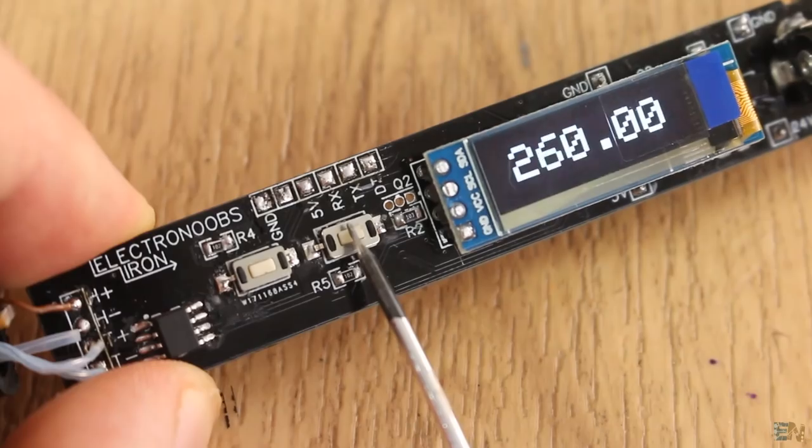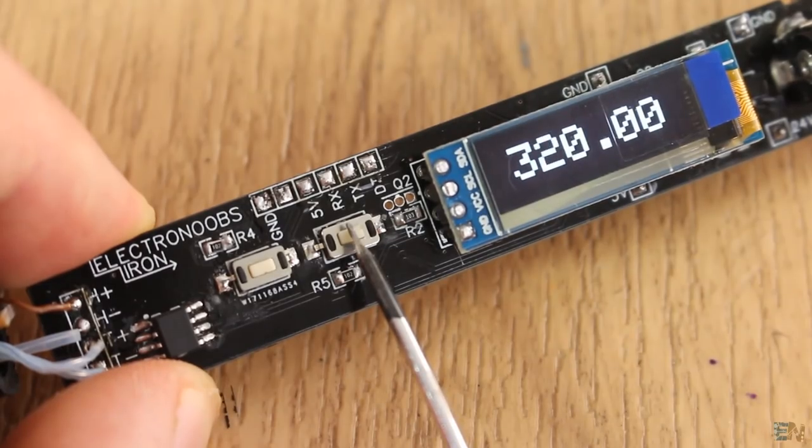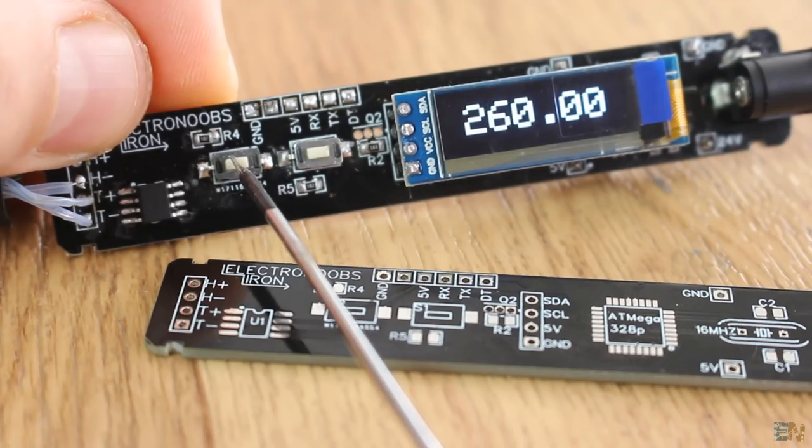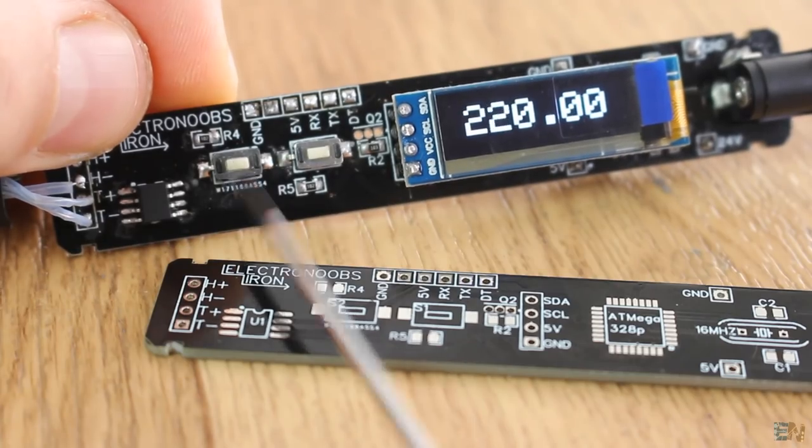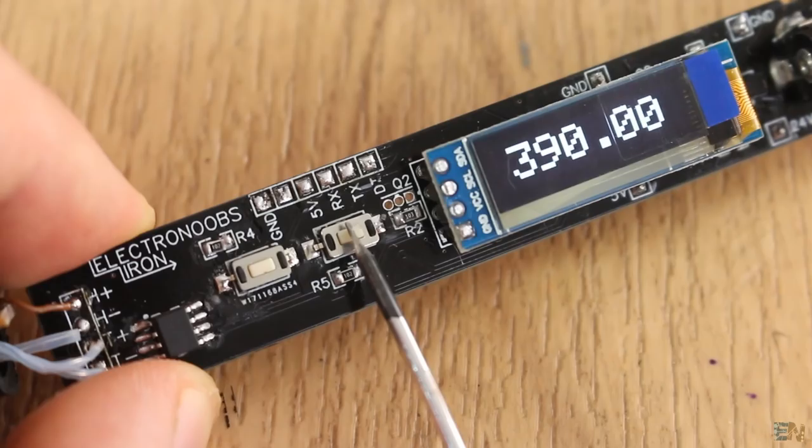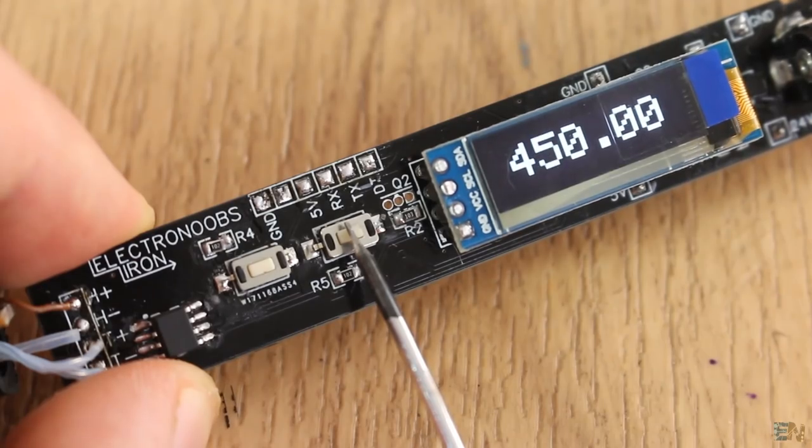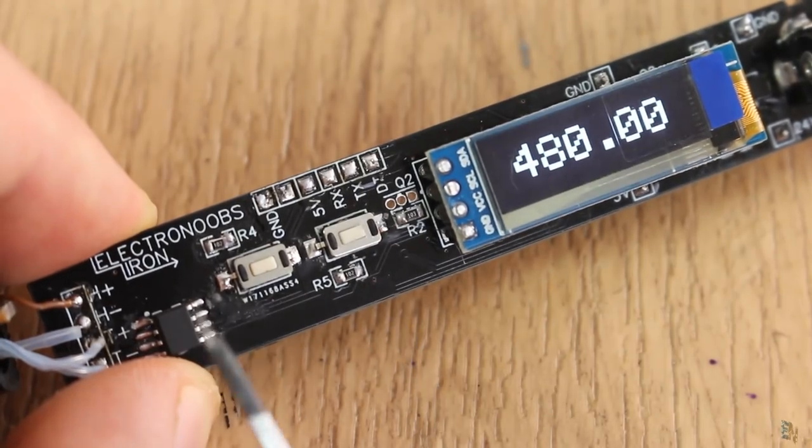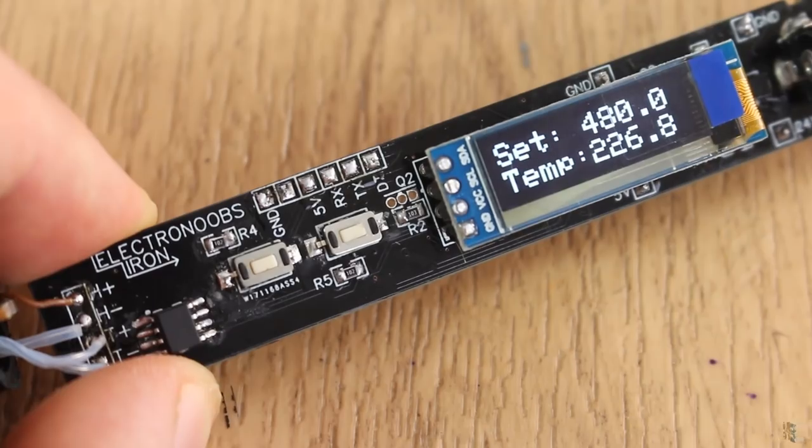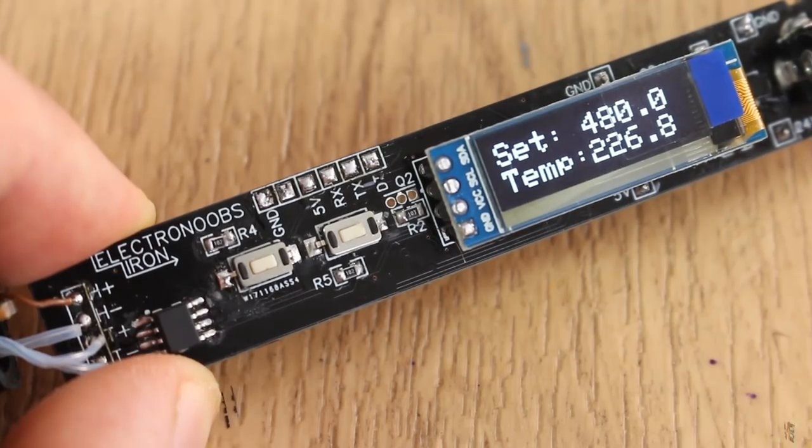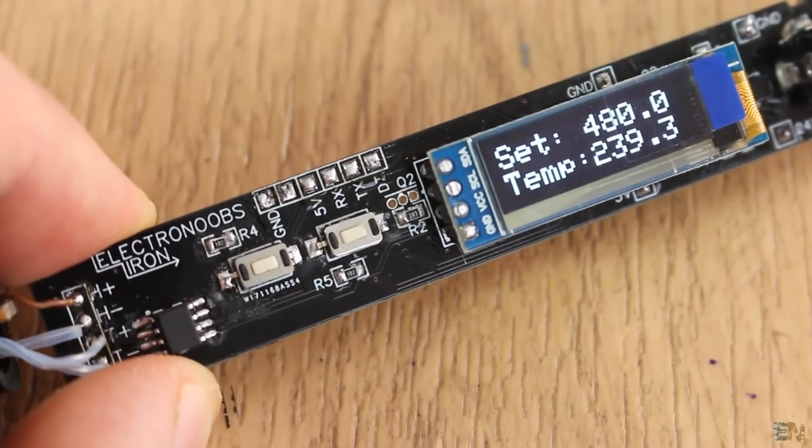Now, long press one of the buttons and we can increase or decrease the set value up to 480 degrees. Stop pressing the button and after one second, the new set temperature gets saved and the real temperature starts increasing.